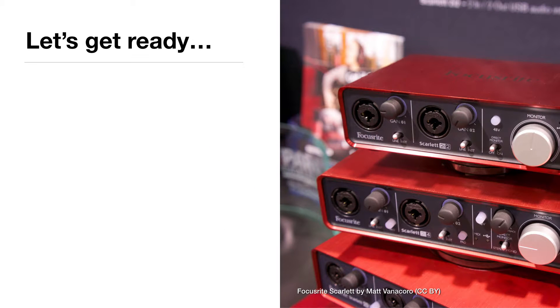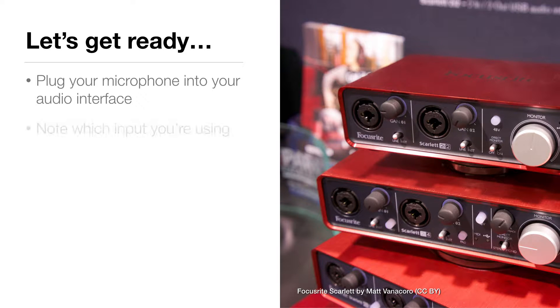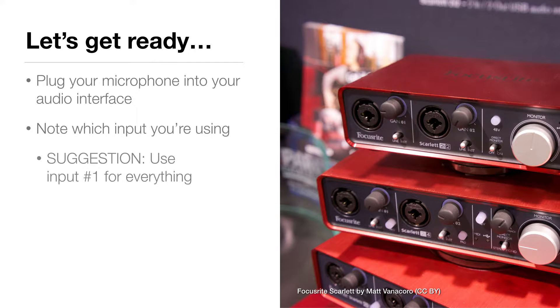Let's get ready to record our first track. Plug your microphone into your audio interface. If you have more than one input, take note of what input you're using. I suggest using input number one for everything.